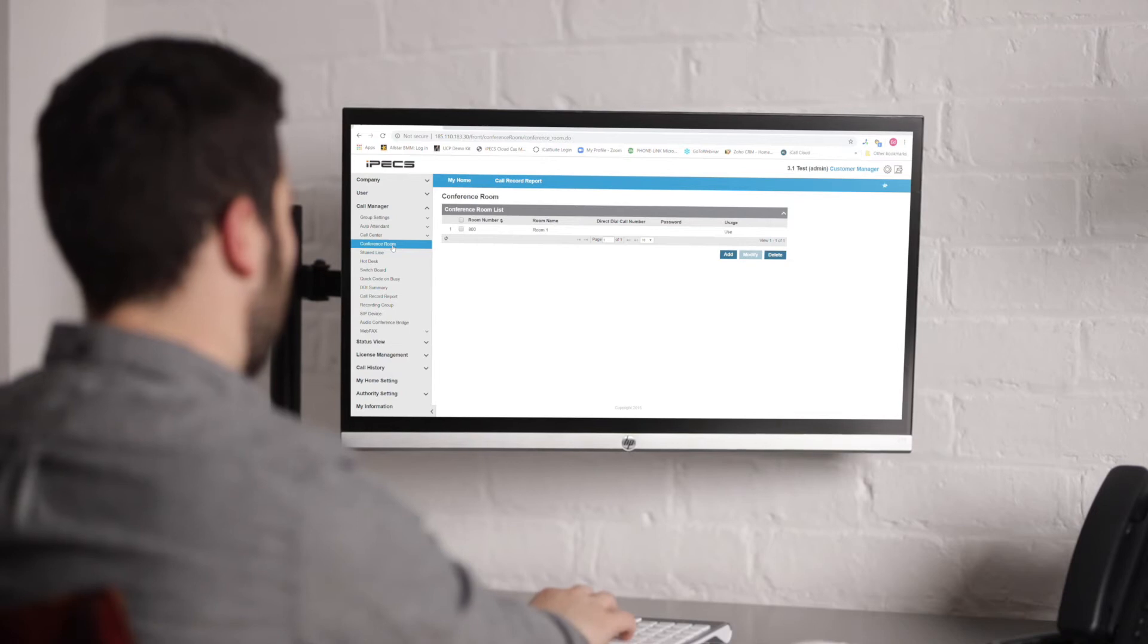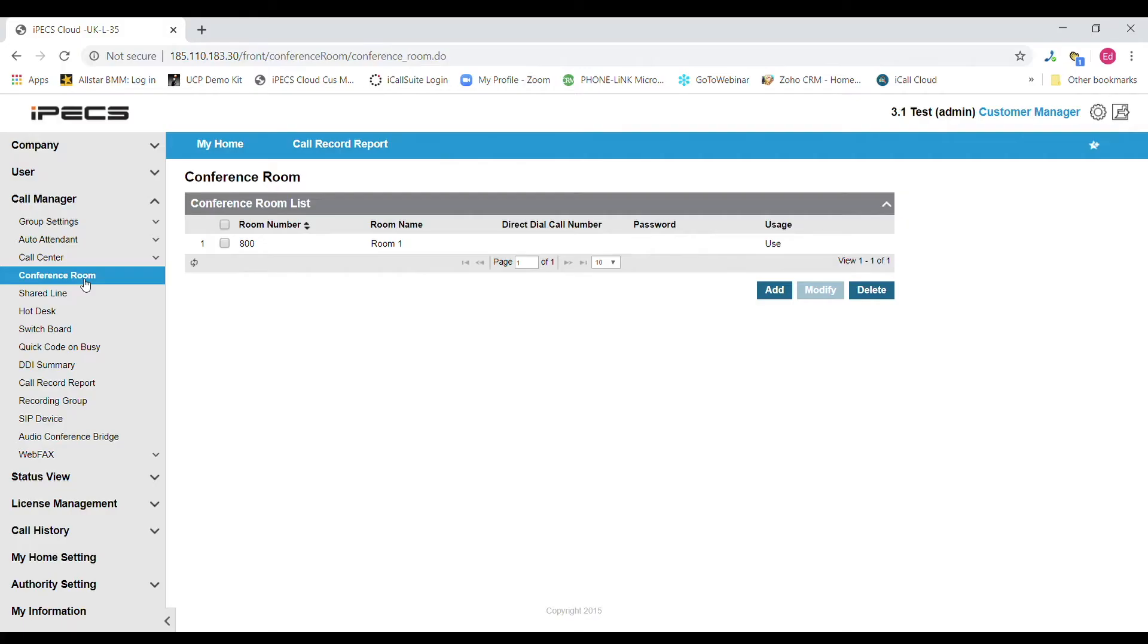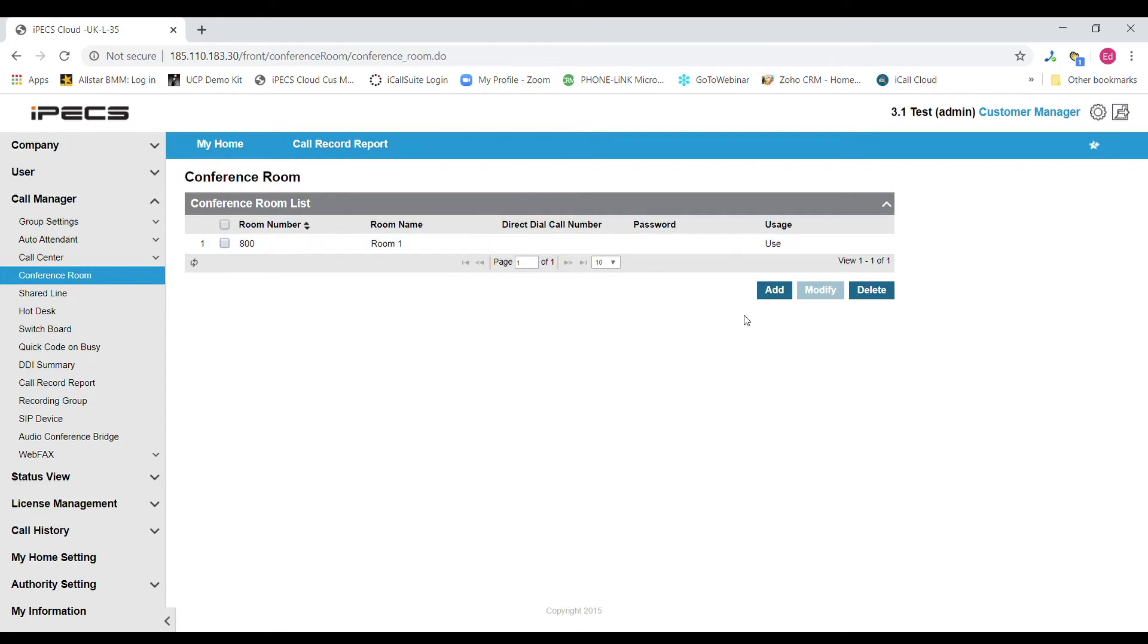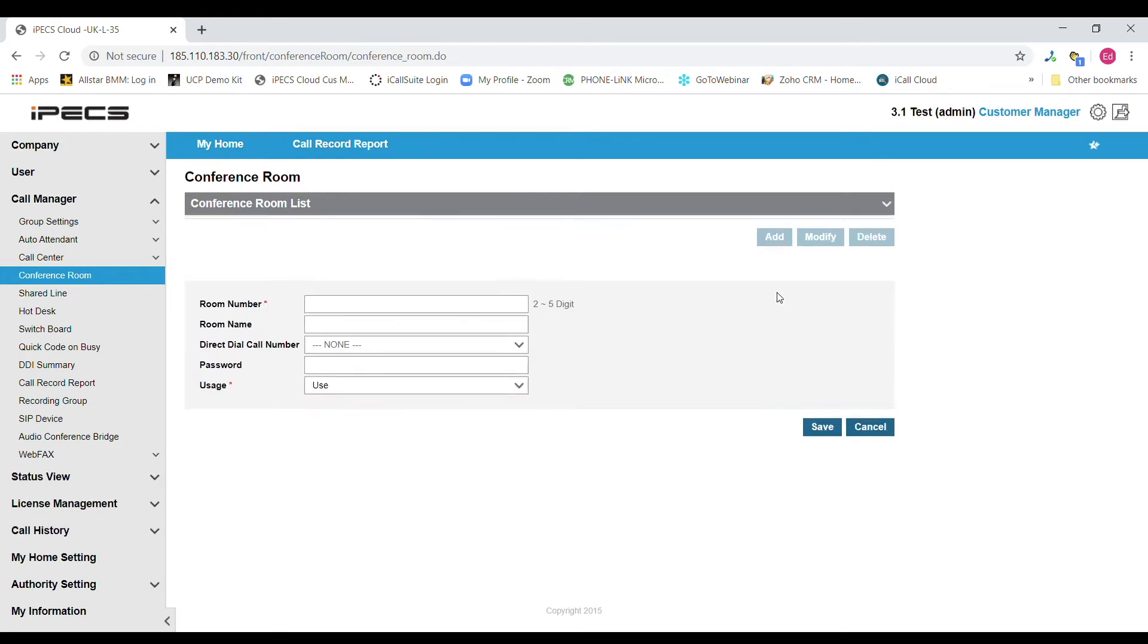First of all we will select conference room from the call manager tab on the left. Once selected you can either view existing rooms that have been created and edit them, or you can add a new room. To add a room start by selecting add.